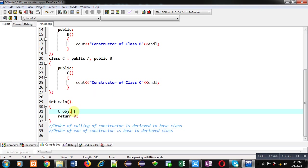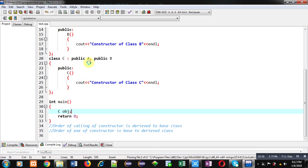When the object obj is created, control is transferred to the C class constructor, then it transfers control to A and B. But A is executed first, then B, and then C, because A is the first base class. So A is executing first in this code.